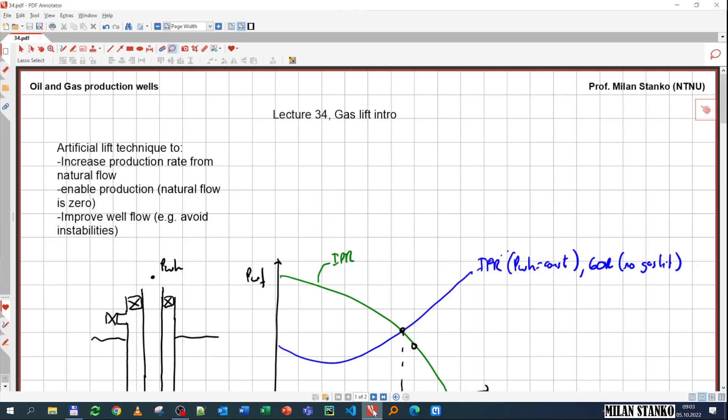Welcome. In this section I'm going to discuss gas lift fundamentals. Gas lift is an artificial lift technique that can be used, for example, to increase production rate from natural flow. The well producing at natural flow might have a rate that's too low, so it's not profitable and must be increased, or simply you want to increase the rate that the well produces at natural flow.